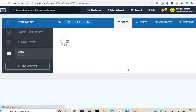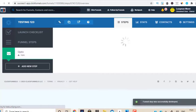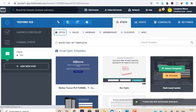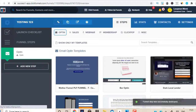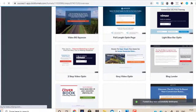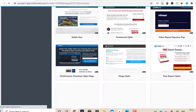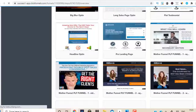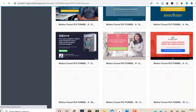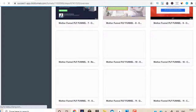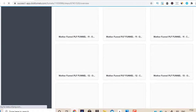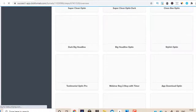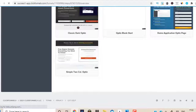So these are all the opt-in templates that you could use — done-for-you, ready-made templates. This is one of the reasons why I love ClickFunnels, because ClickFunnels gives you all these features. Look at all these done-for-you templates that I could just use as an opt-in page. I just have to drag and drop, add a couple of text messages, text content, and there you go — my funnel is ready.